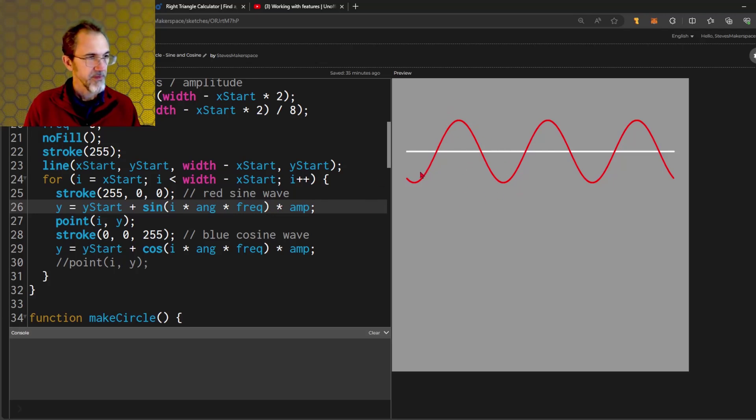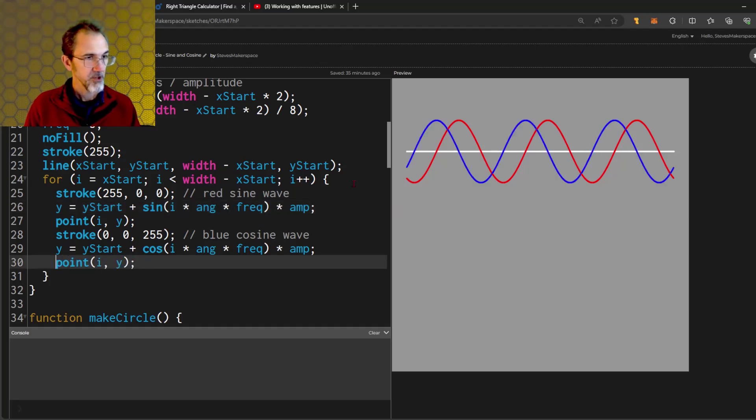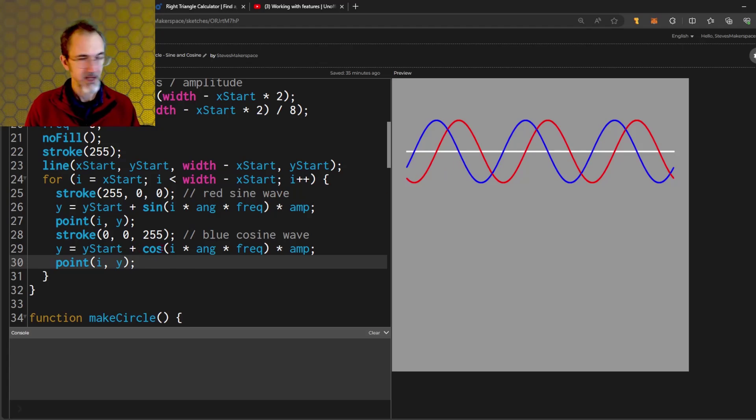That is a sine wave. And then I also have a cosine wave. The cosine wave is exactly like the sine wave, except it has cosine here instead of sine.